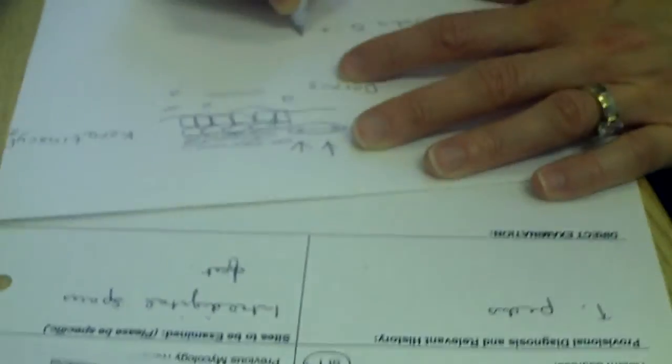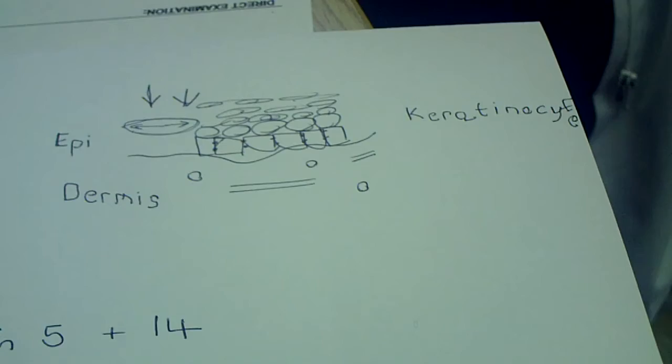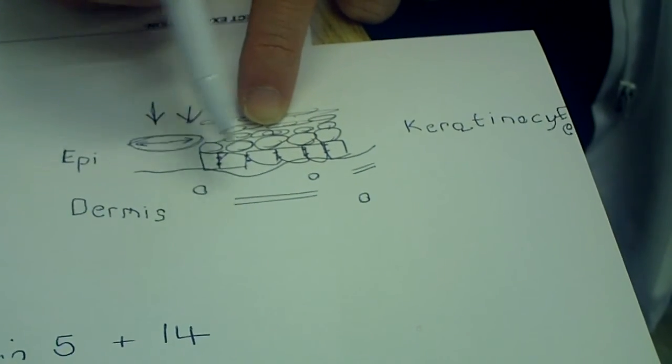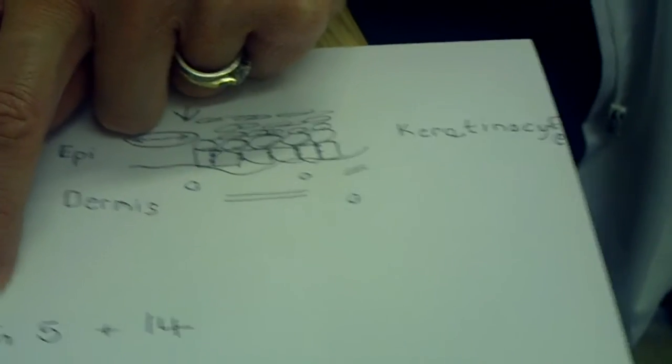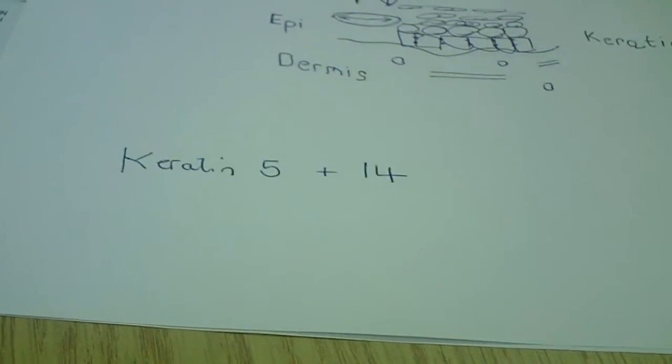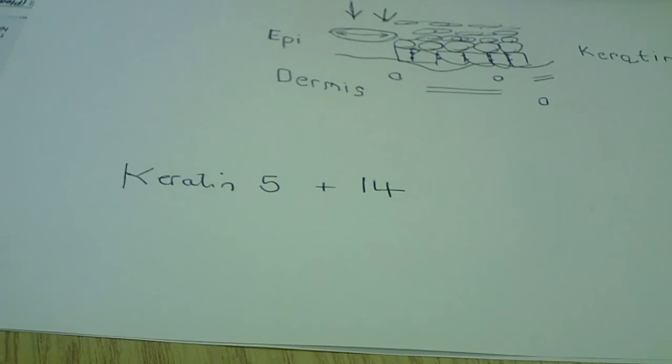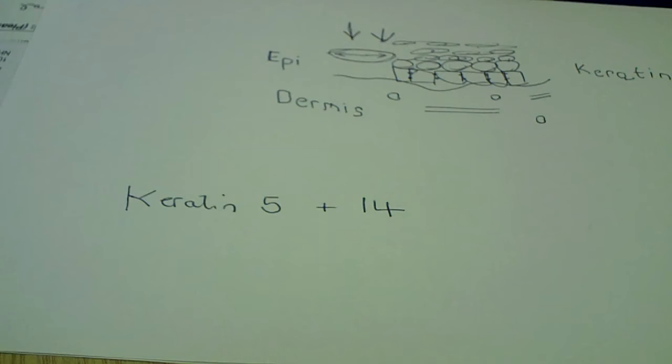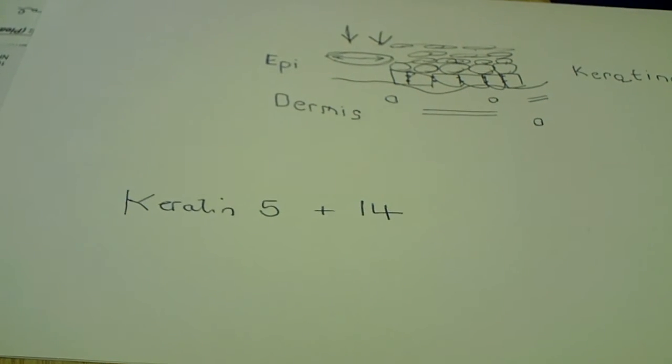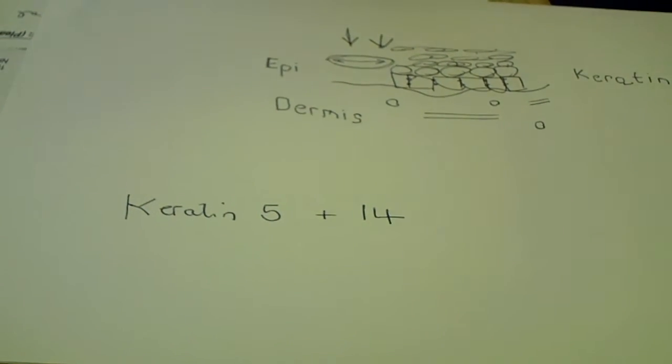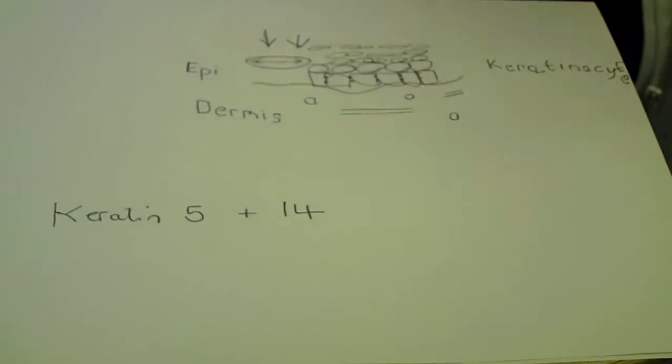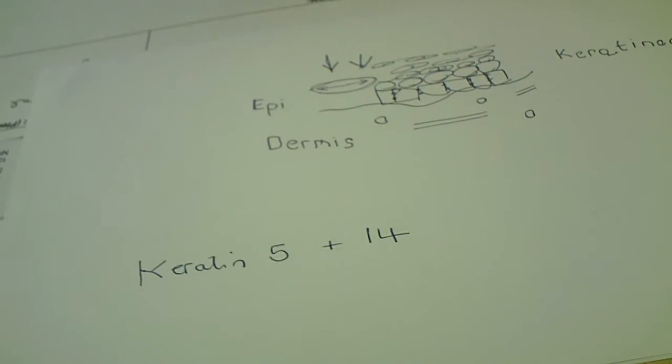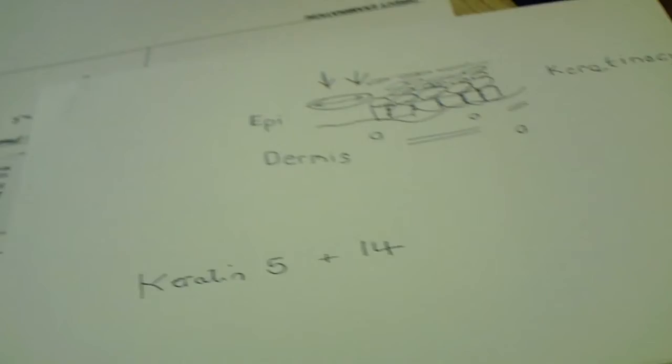And we know that there's two proteins. I'm going to write it the right way up because it would be easier. Do you know what the two proteins are? They cause EB-simplex. So it's two proteins here, which are like scaffold proteins, scaffolding proteins around the keratinocytes. They're keratins, so keratin proteins. And the two keratins that we're interested for EB-simplex are keratin 5 and keratin 14. And keratin 5 and 14 make a pair. So they're like a left and a right foot.